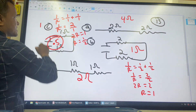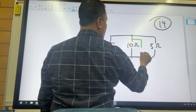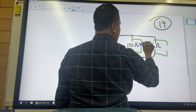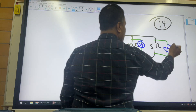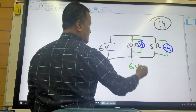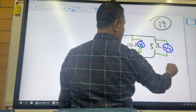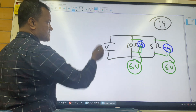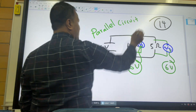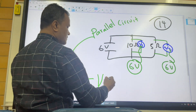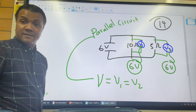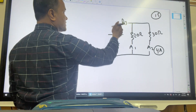Problem 13: If I have a voltmeter V1 and V2 in a parallel circuit, V1 reads 6 volts and V2 also reads 6 volts. This is because in a parallel circuit, the voltage is the same across all branches of the circuit.